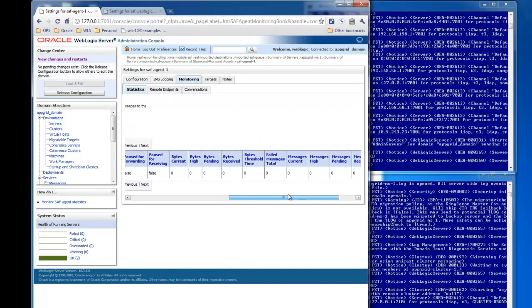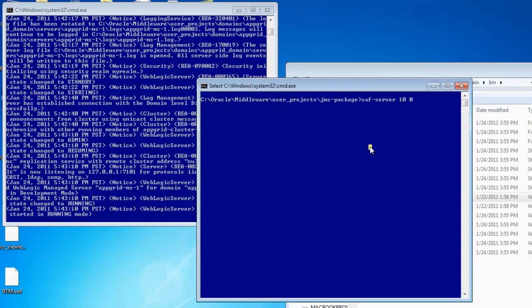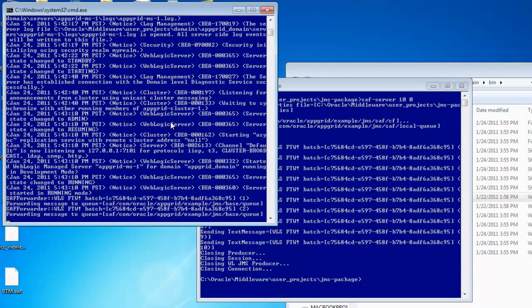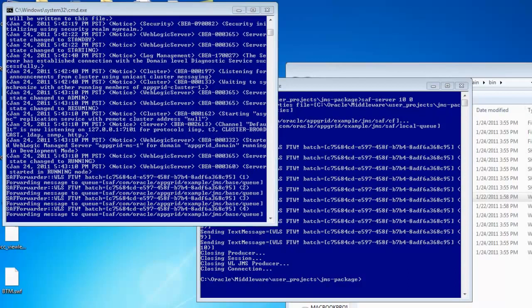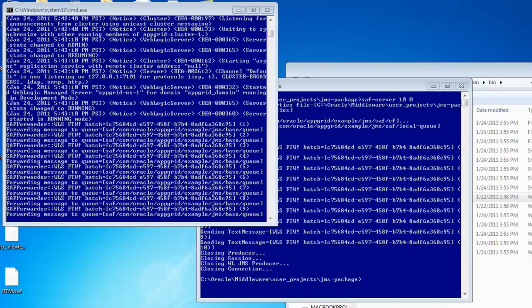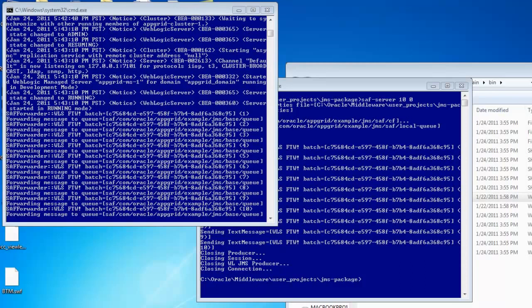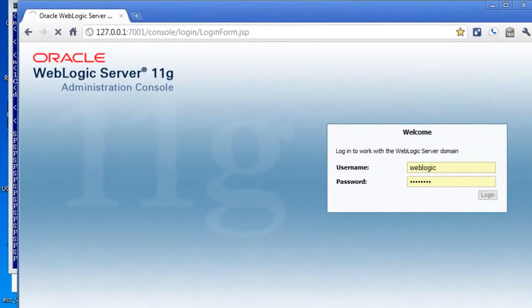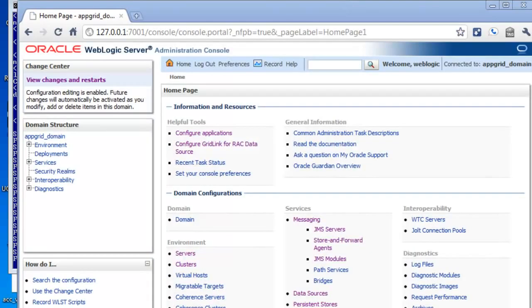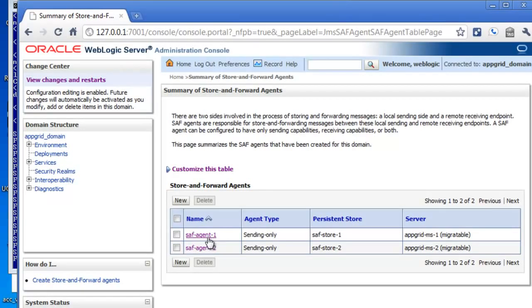You can also use the WebLogic admin console to monitor messages and metrics going through the server. Let's get started with the demo. First I'm going to send messages to the AppGrid domain — the local domain for this example — and we'll see log messages displayed as the messages are being consumed. For the purpose of the demo there is a one second delay before the next message is consumed, so we can see the messages flow from one side to the other.